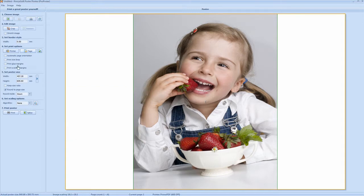So we'll click OK. Here you have automatic page orientation, print trim lines, print glue margins, and print overlap margins. These options are all available to you, but we don't need to use them here. This tab here will switch the different orientations — we don't need to do that.